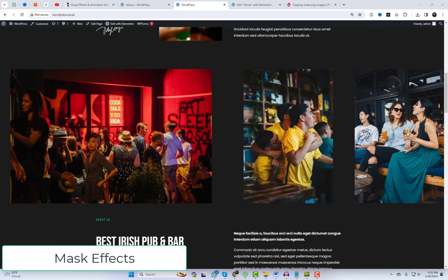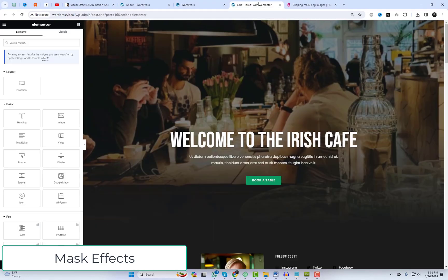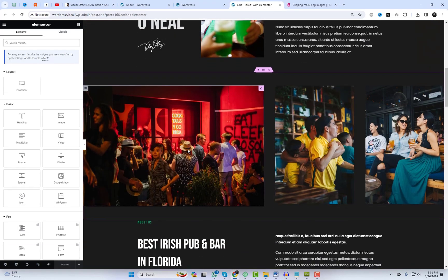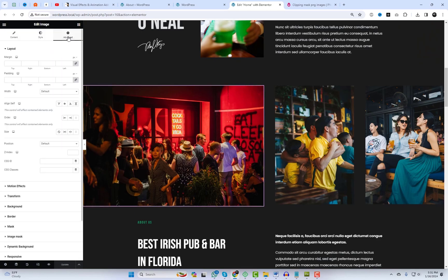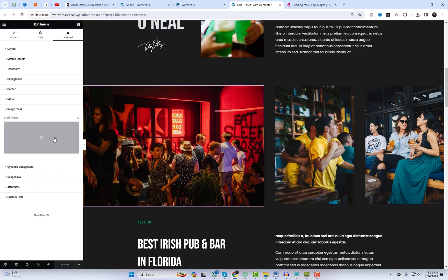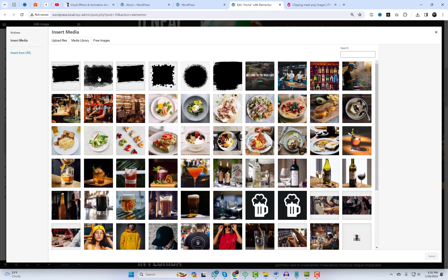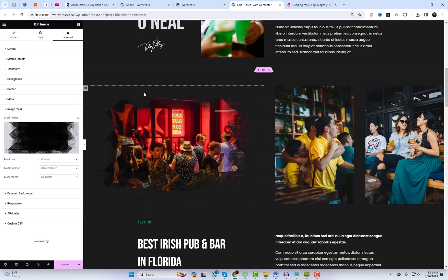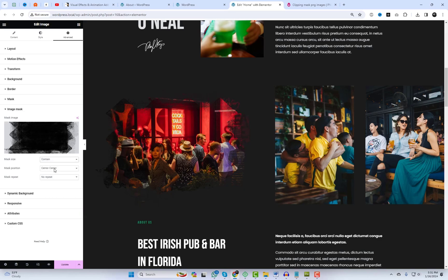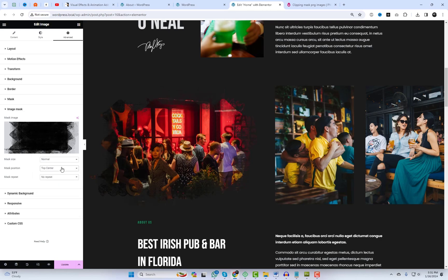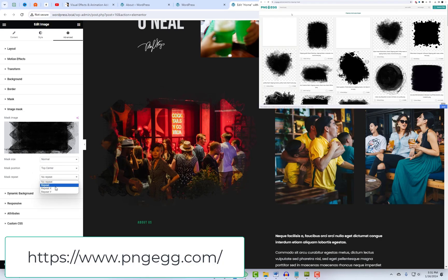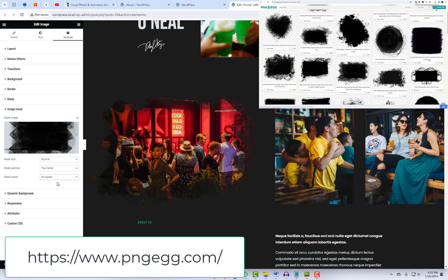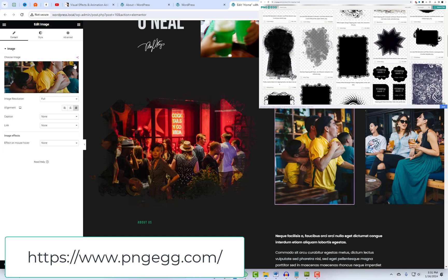The final module featured in this video is the Mask Effect module. This particular module is a game changer when it comes to producing unique and artistic visuals. You can effortlessly apply mask effects to your images, providing them with an entirely new dimension. I've already included some PNG mask files in my media library. Please download additional free clipping mask files by visiting the link shown on the screen.